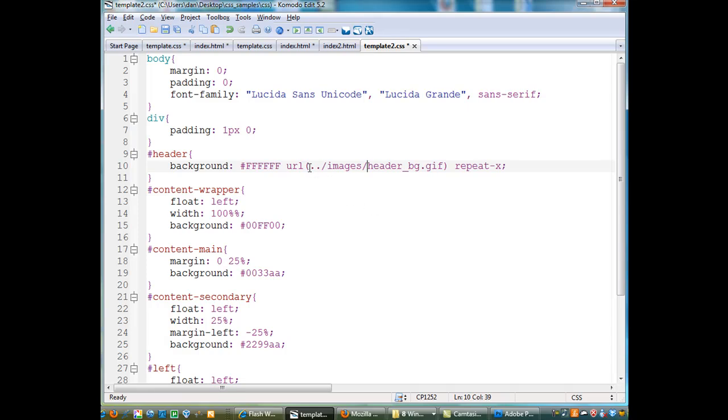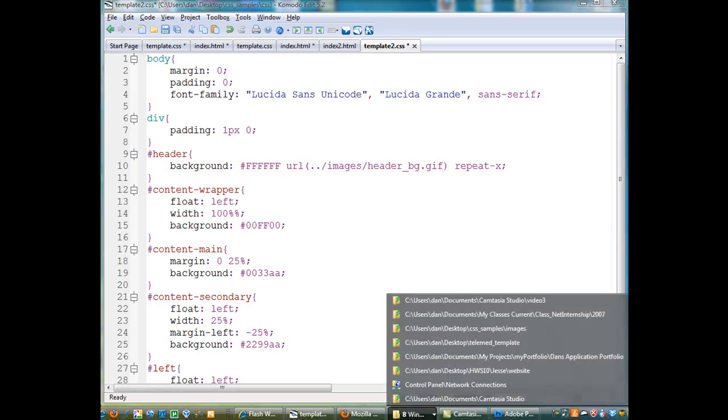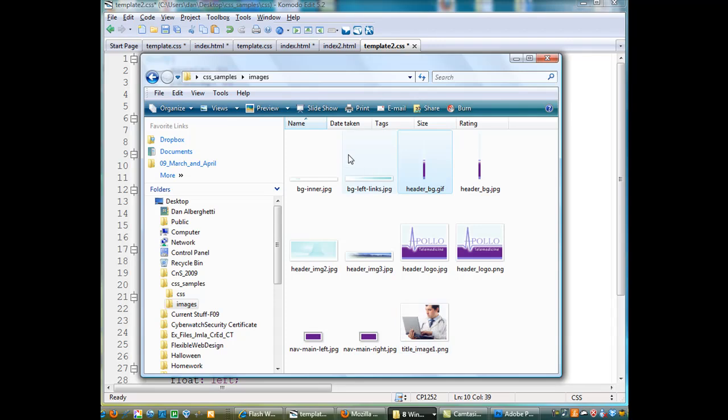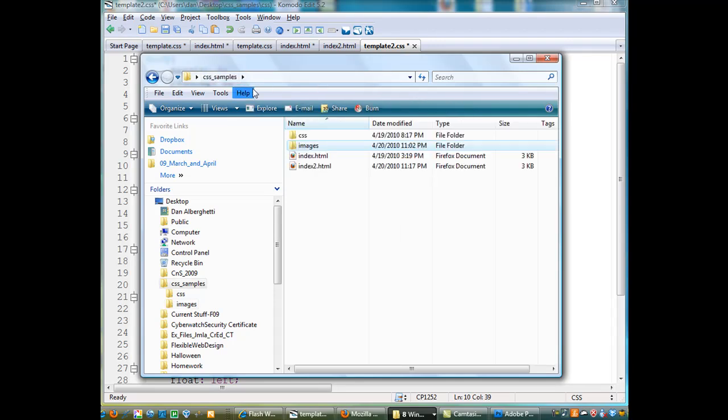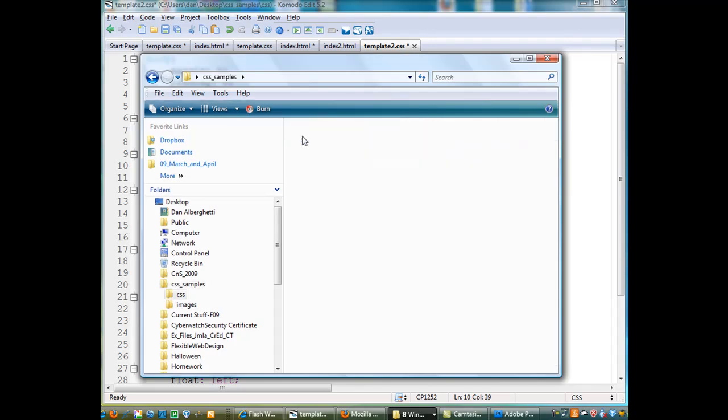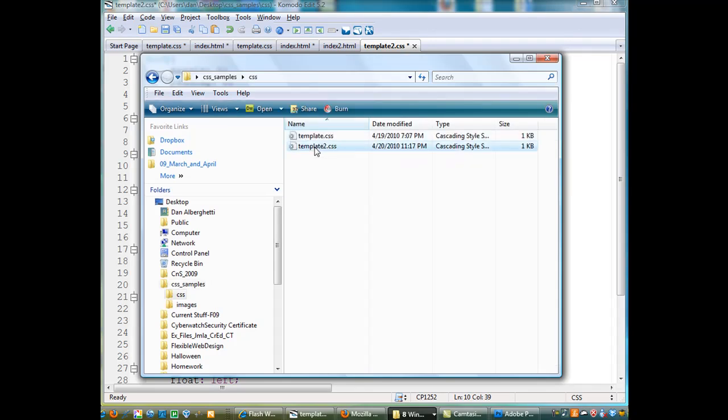Now this CSS file, this is template2.CSS. So when we look in our folder, okay, CSS is in the CSS folder. There's template2.CSS. So when I give it the path I need to tell it go up one folder.